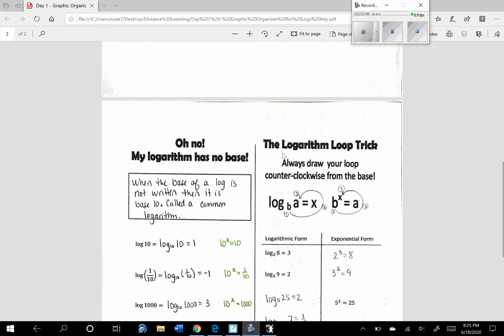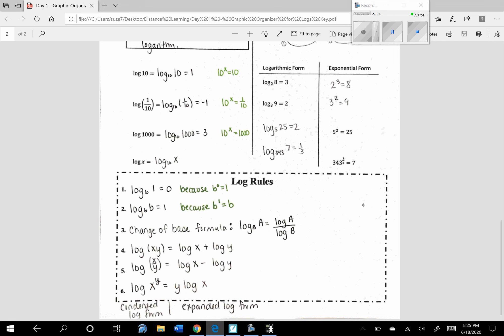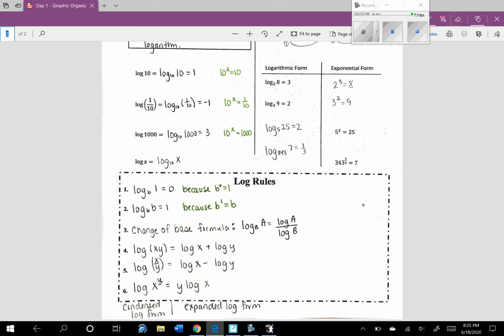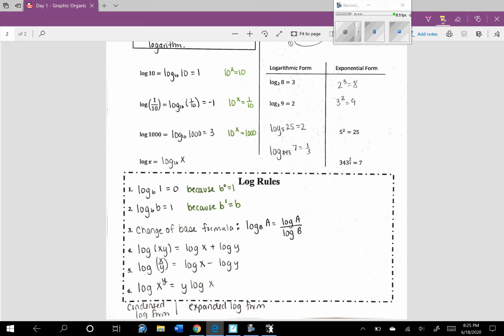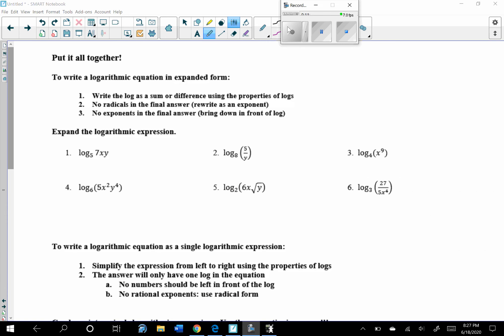We already filled out a graphic organizer the other day. You can go ahead and add today's formulas to it. The left side is all the condensed form and the right side is the expanded form. So now we're going to put it all together. To write a logarithmic equation in expanded form, write the log as a sum or difference using the properties of logs. There are no radicals in the final answer — always rewrite as an exponent. No exponents in the final answer — bring them down in front of the log.